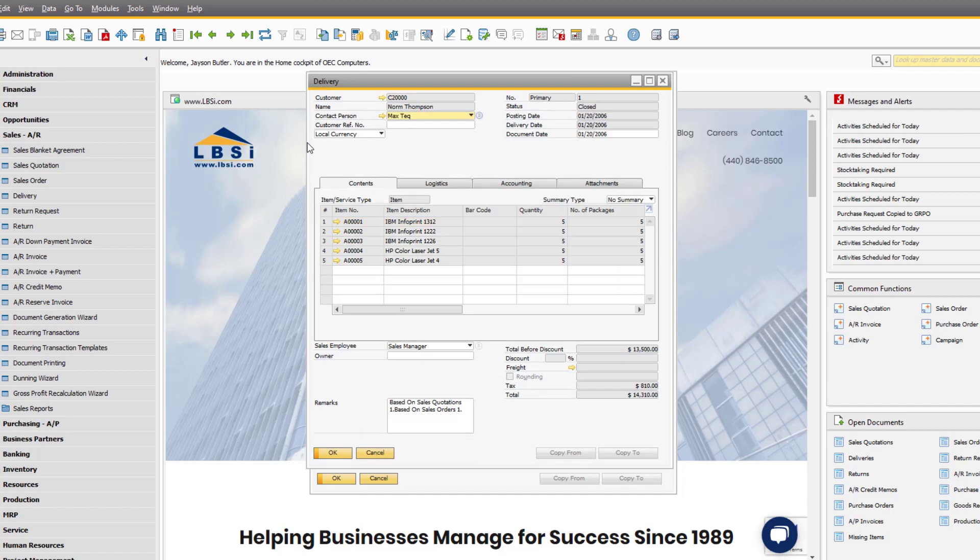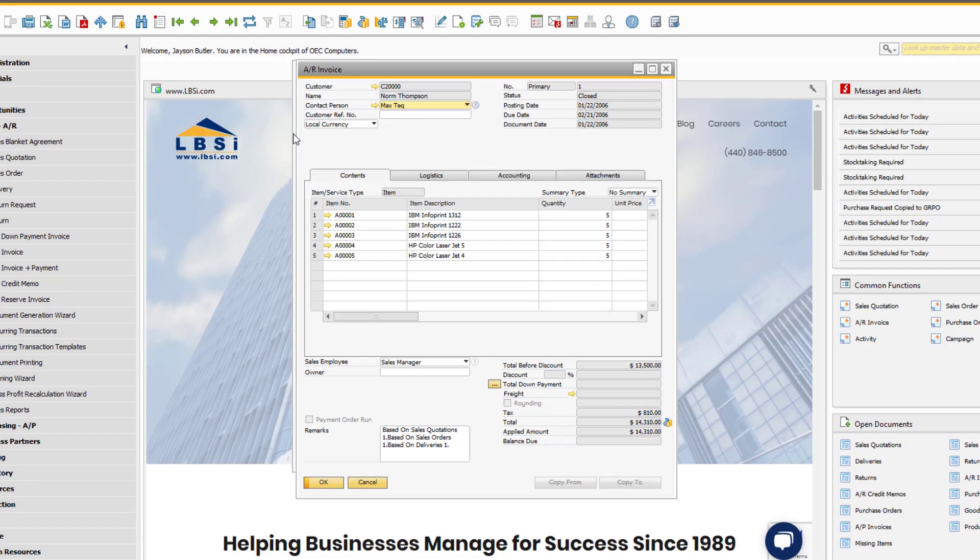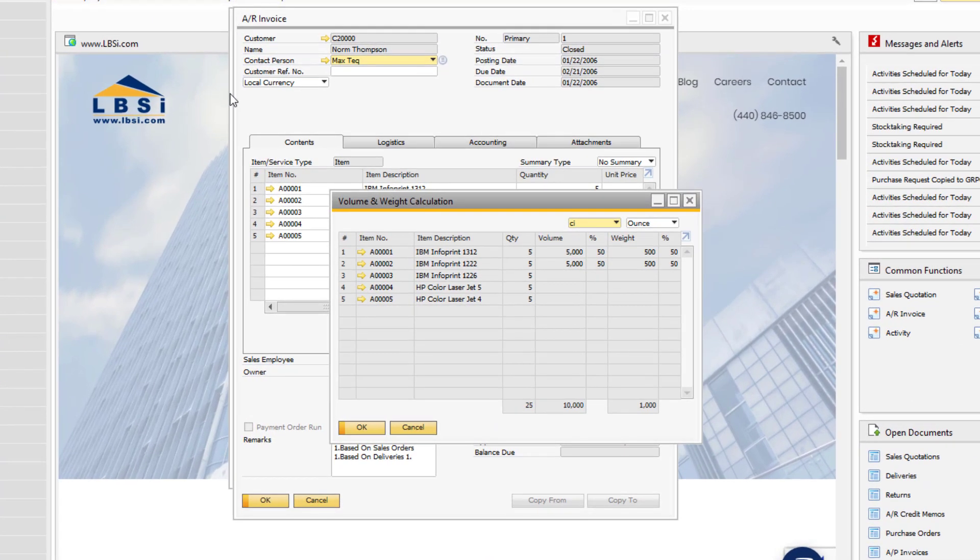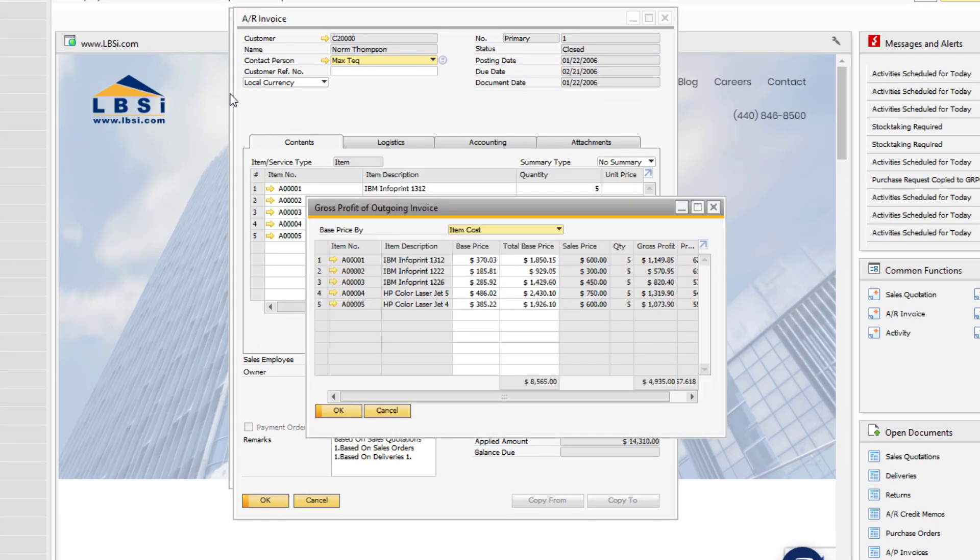Hit Control-T to open the target document. Hit Control-W to calculate volume and weight. Hit Control-G to show the gross profit window.